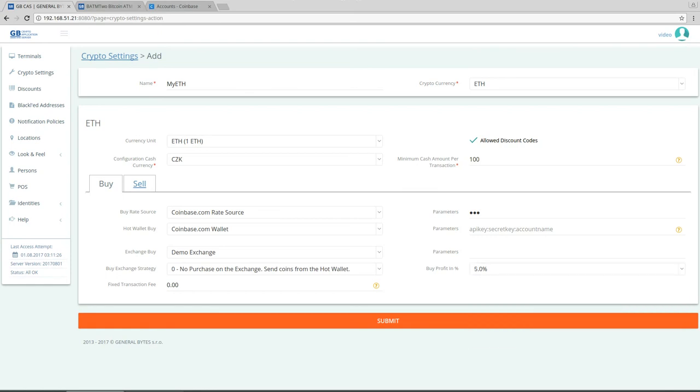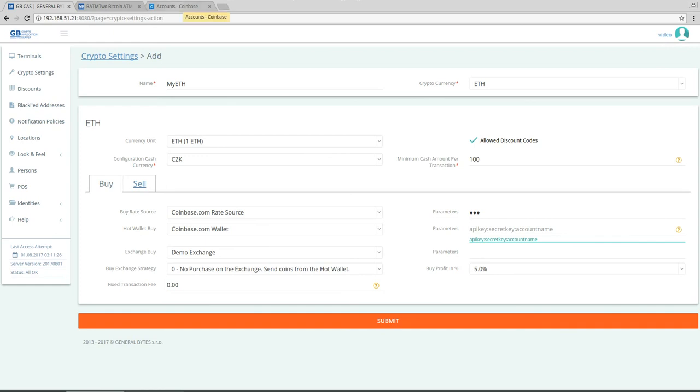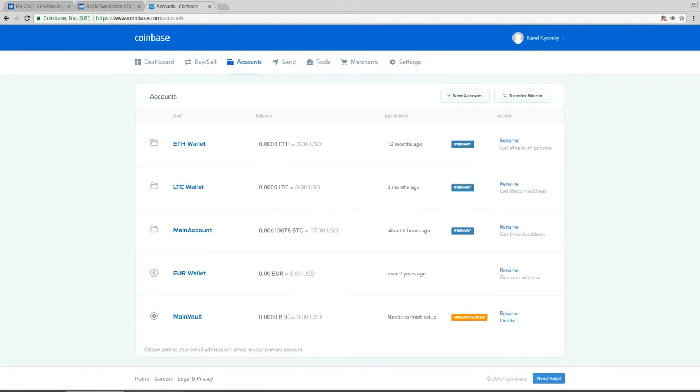Fixed transaction fee we can leave for zero now. So what we filled almost everything except for the API key, secret key, and the account name. I already mentioned that the account name we don't have to fill in.